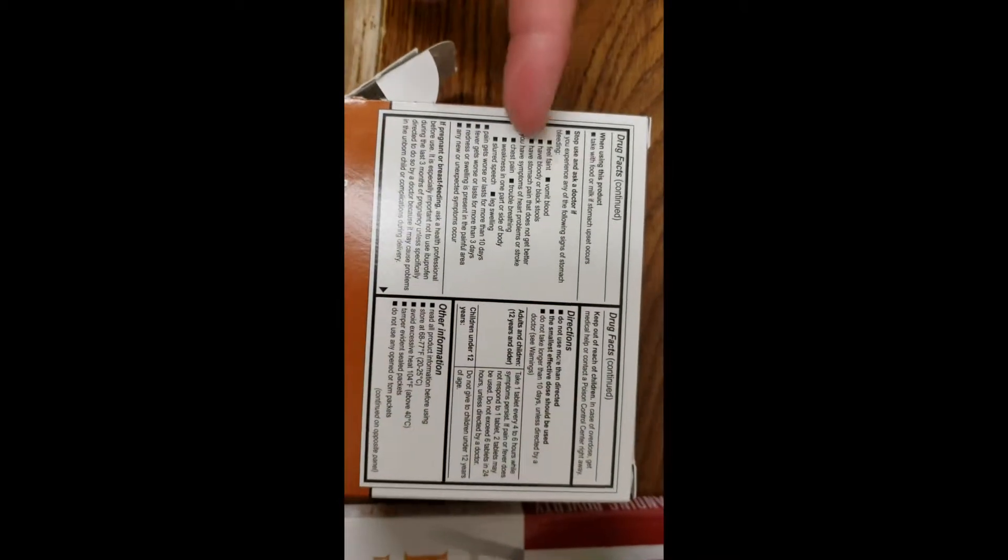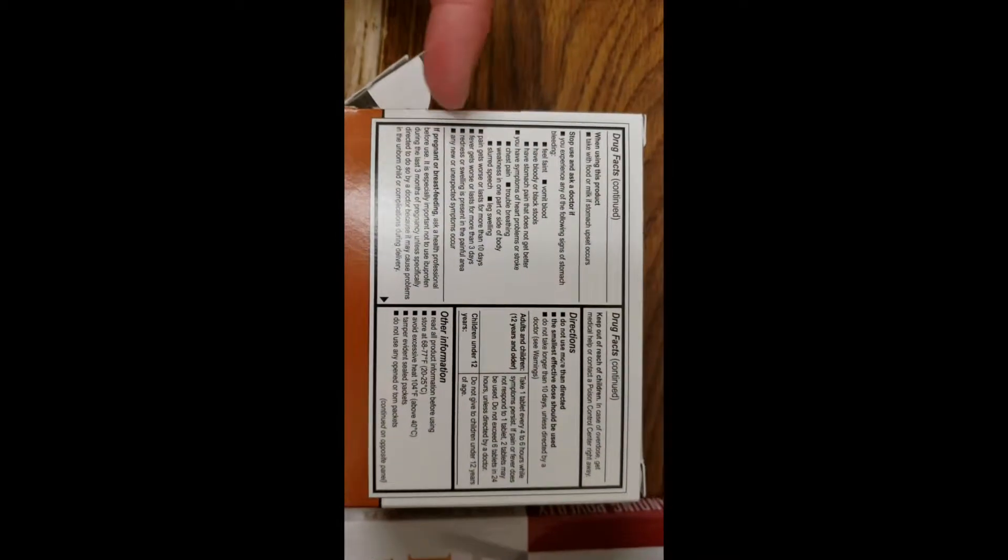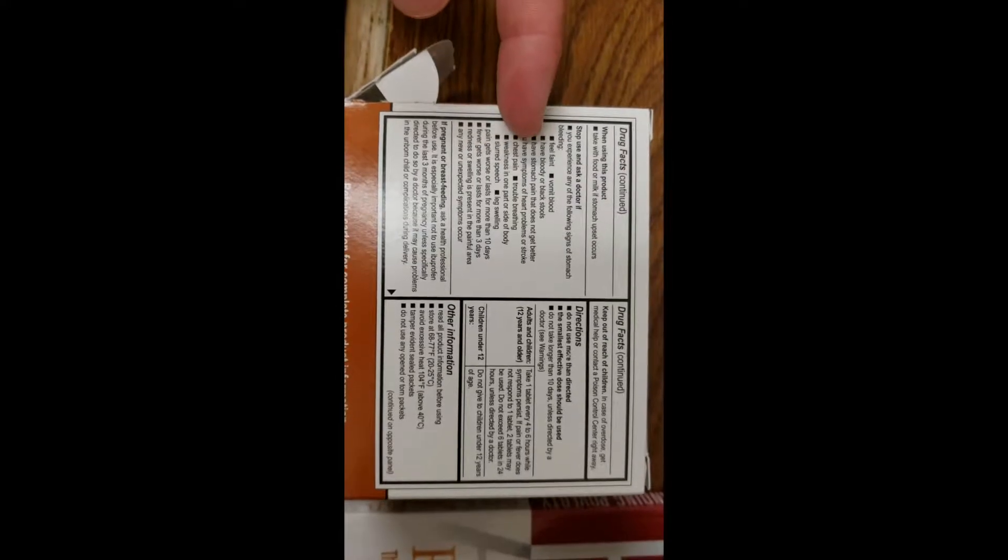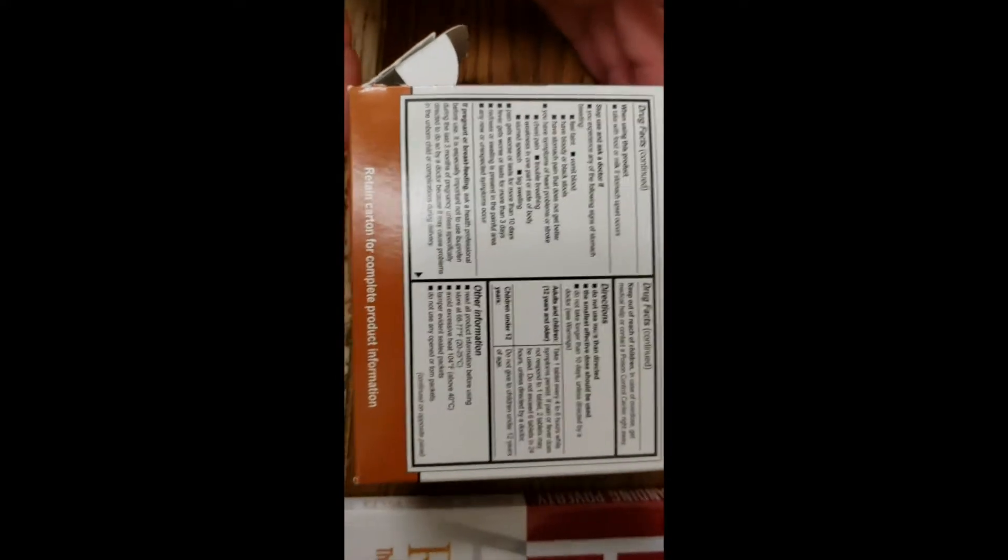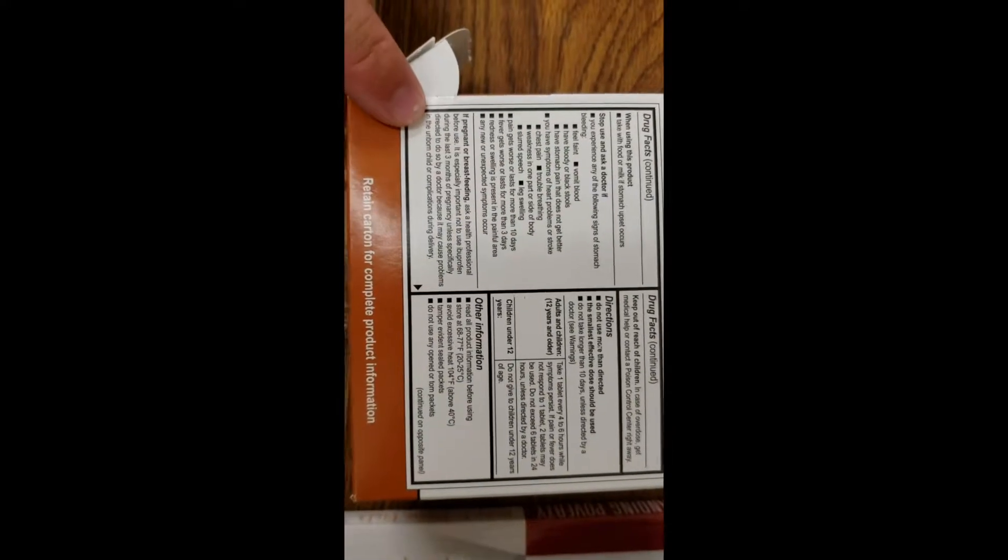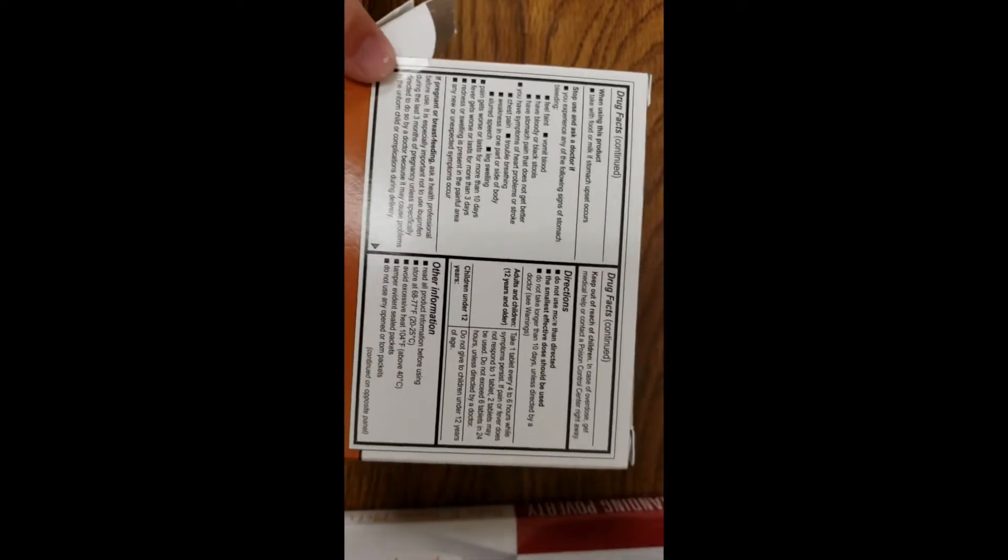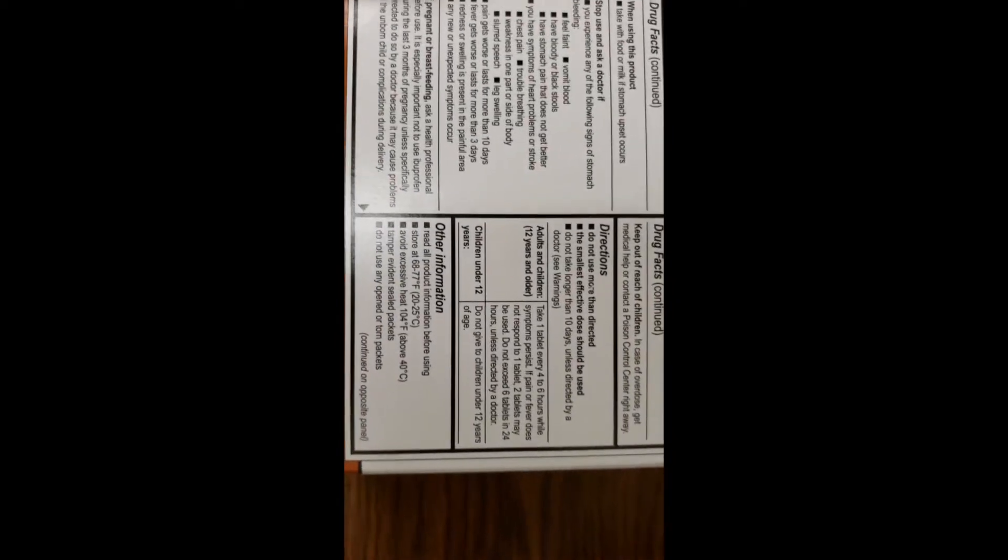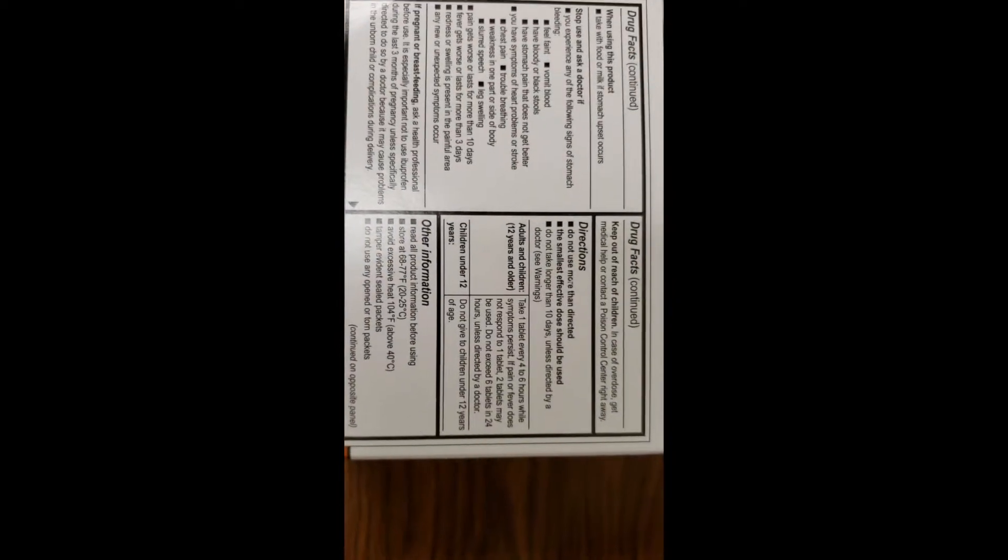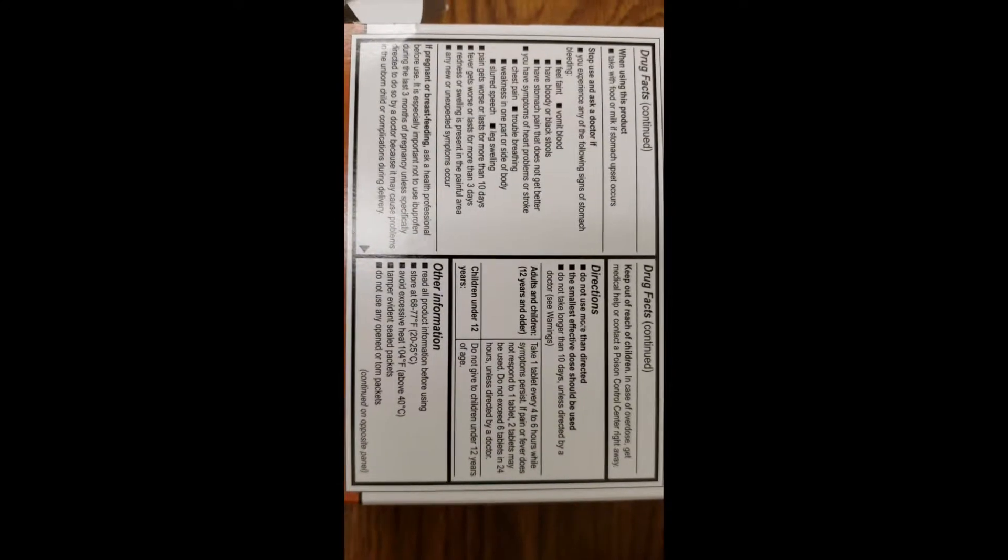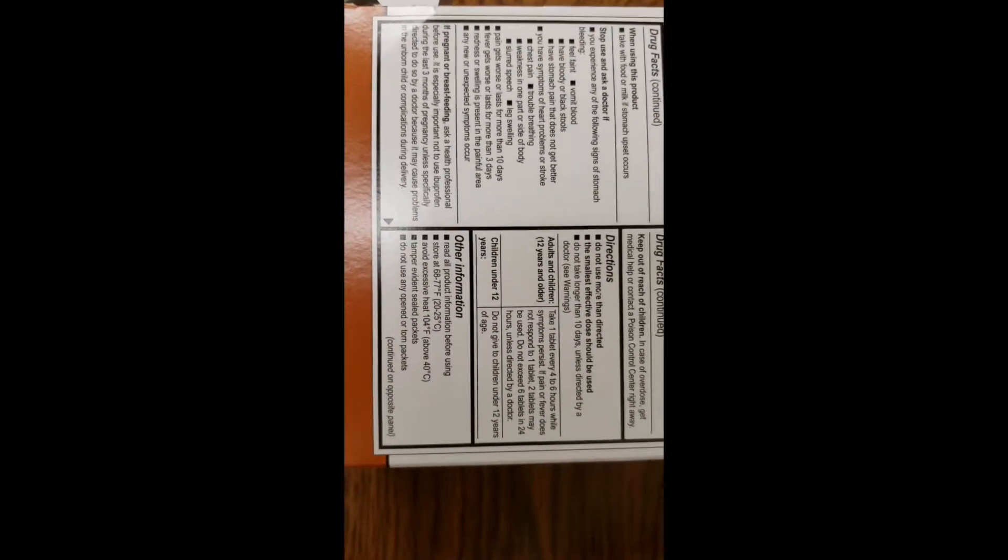And then just another list of when you should stop taking these things if you have any of this stuff. It gives a warning about pregnancy and breastfeeding. And then we go over here. There's more warnings about keeping them away from children and how to store them as well.